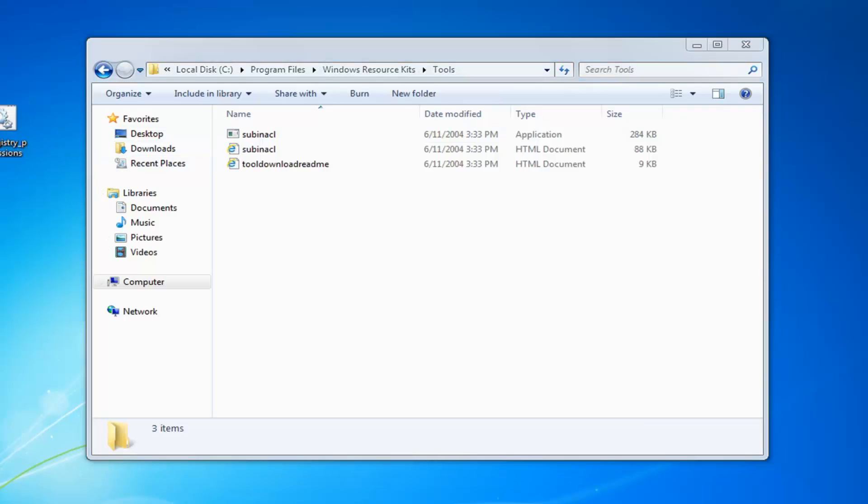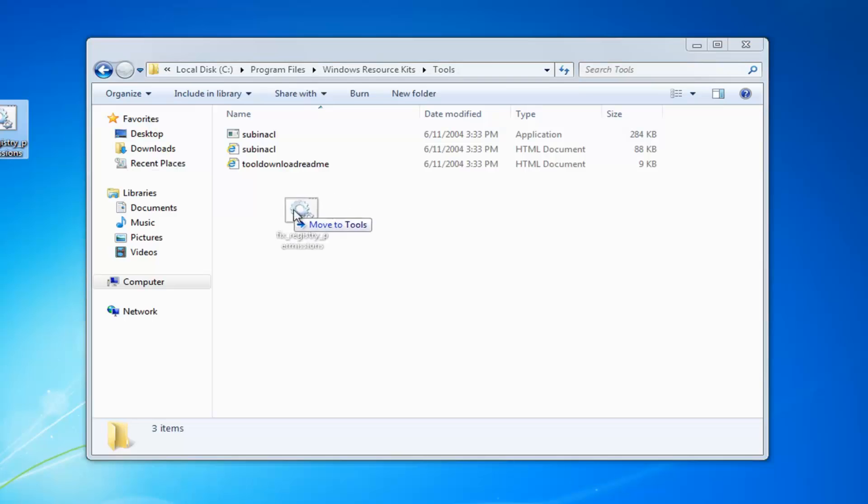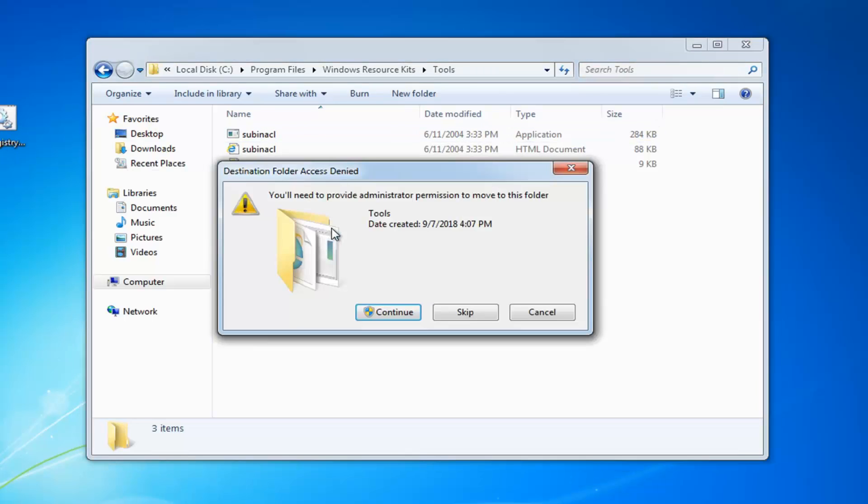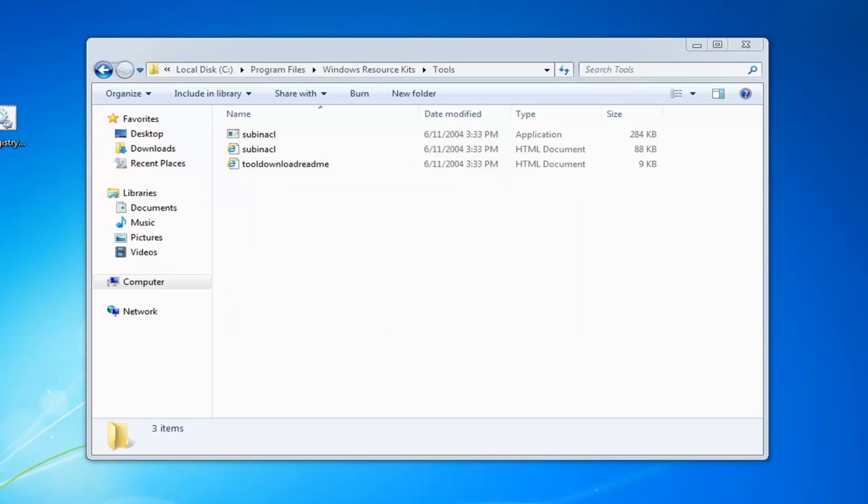Now you see our batch file that I have on my desktop. Just going to drag it right in. So I'm going to move it to the tools folder or window you see here. Just going to drop it in. It says you need to provide administrator permission to move to this folder. Left click on continue.